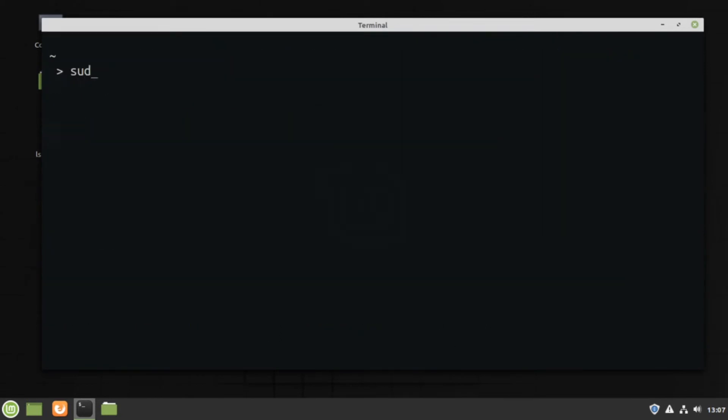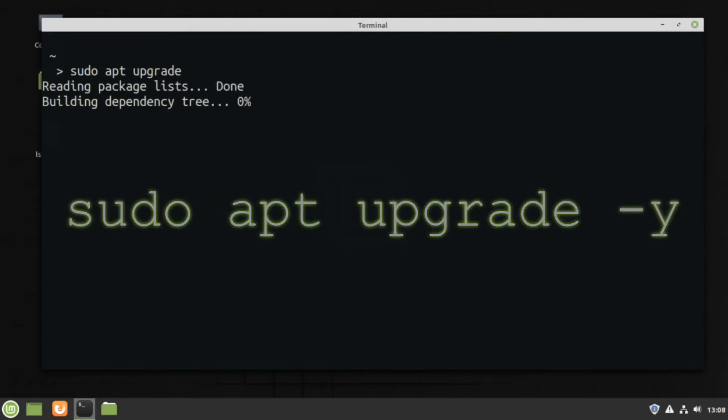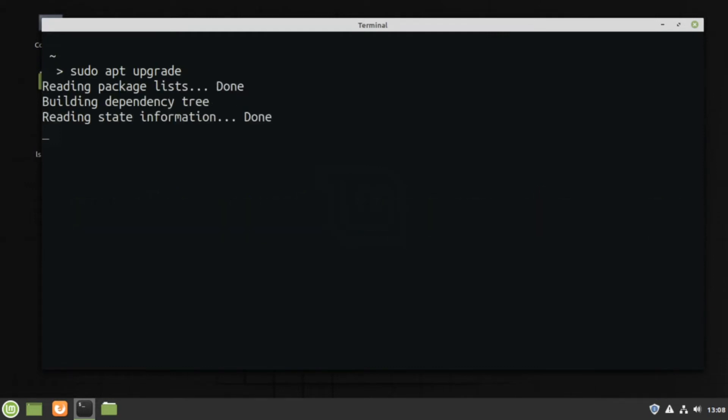After the update finishes its work, use sudo apt upgrade. You can add option Y after the upgrade command to avoid being prompted for inputting it later.